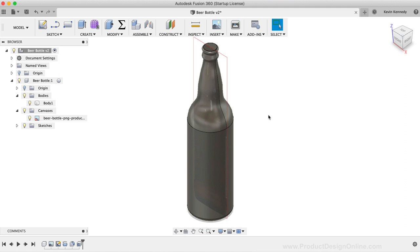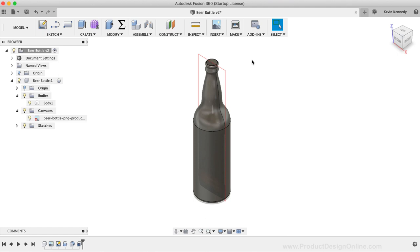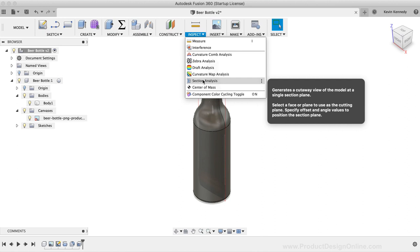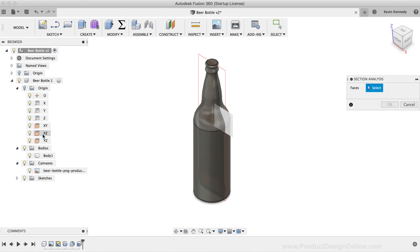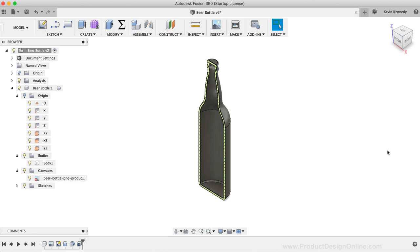To look at the inside of the bottle, we can use the Section Analysis tool. I'll select the Inspect drop-down menu, and then I'll select the Section Analysis tool. Next, I'm going to click on the XZ origin plane as the plane to view the model from. You'll see this cuts our model in half, but only for the sake of viewing. Our entire, full model is still here, and we can turn this off at any time by clicking the Section Analysis light bulb.